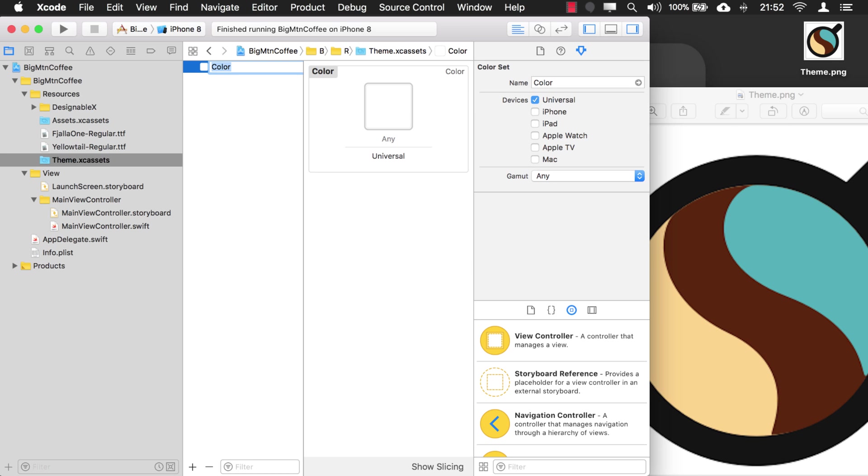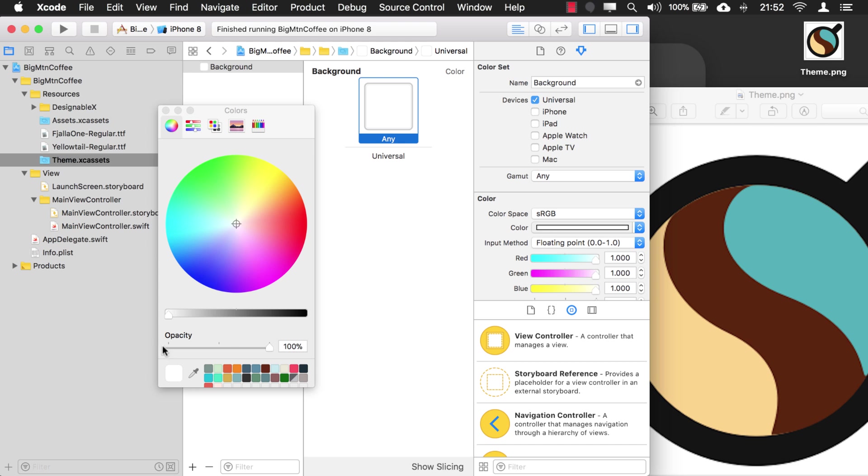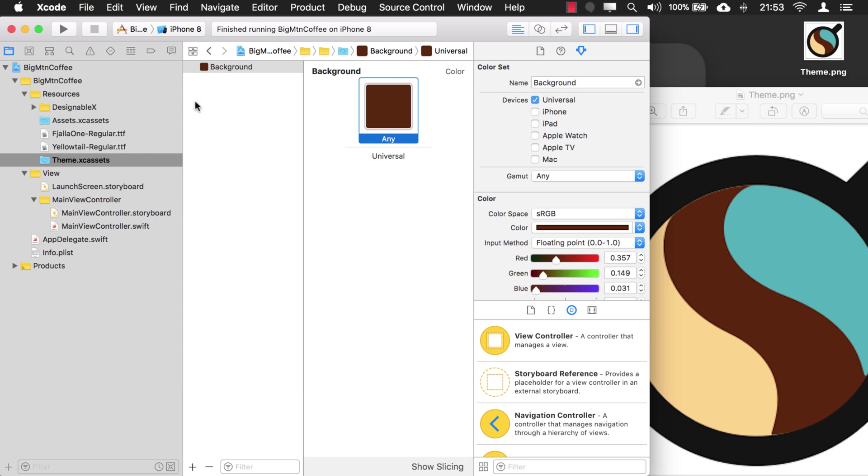Okay, so this is our background. And you just click on the color, go into your properties, click on the eyedropper tool. There's our background.